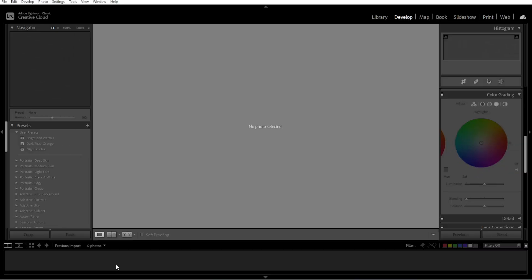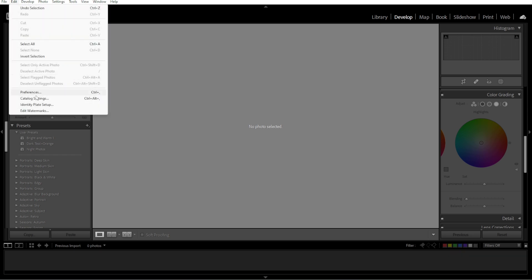First, launch Lightroom, then go to Edit, then Catalog Settings.